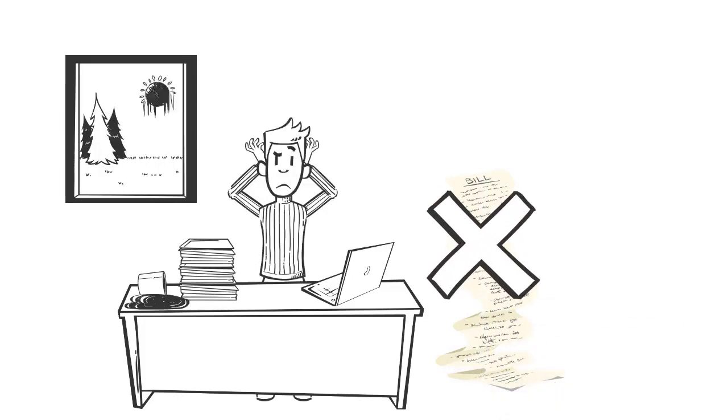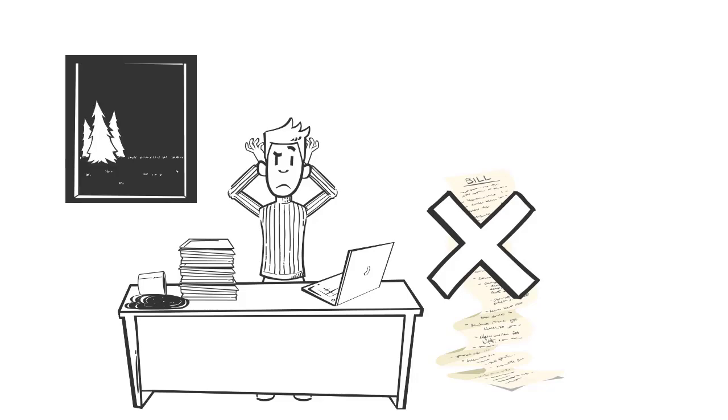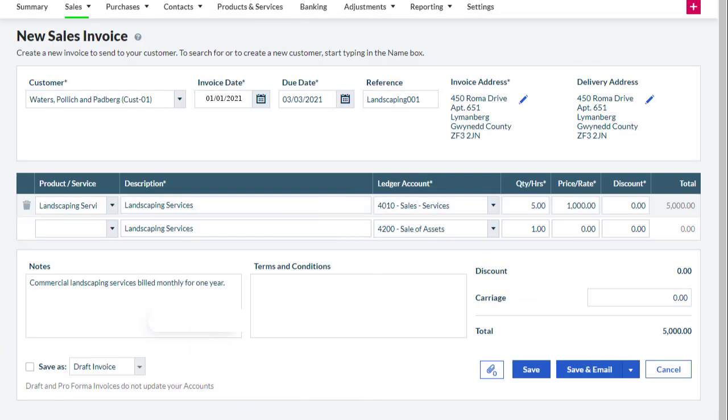With Sage, you can automate this process, saving time and reducing errors. Let's see how you can minimize data entry time by utilizing the recurring invoice feature in Sage Business Cloud Accounting.